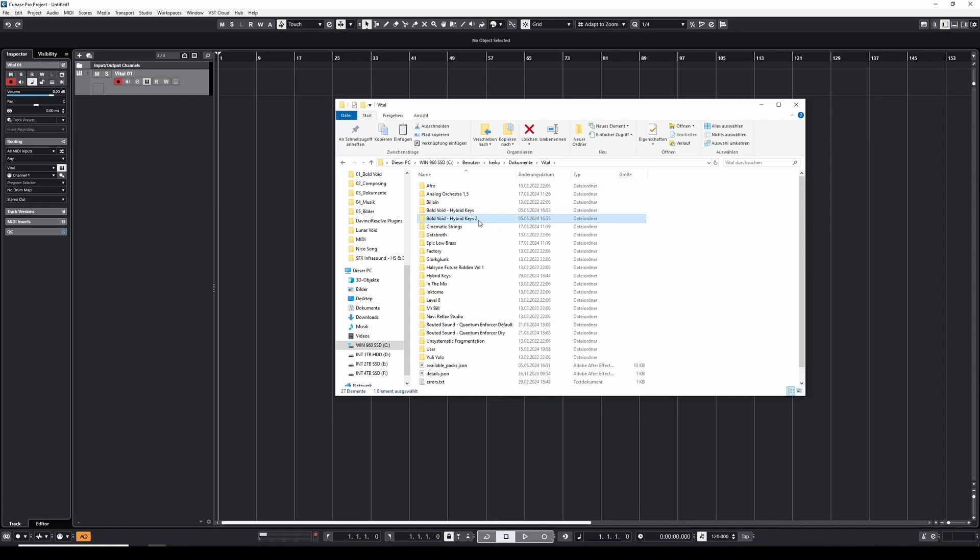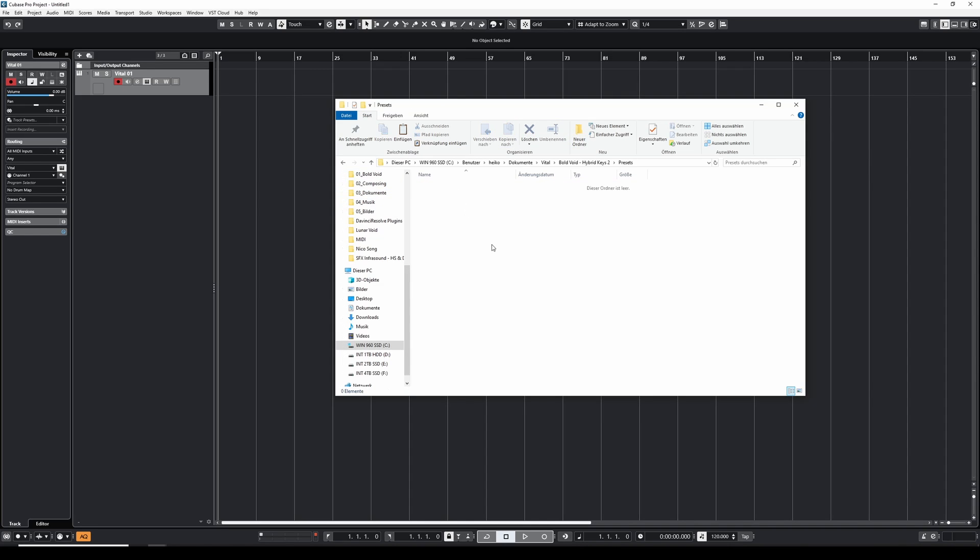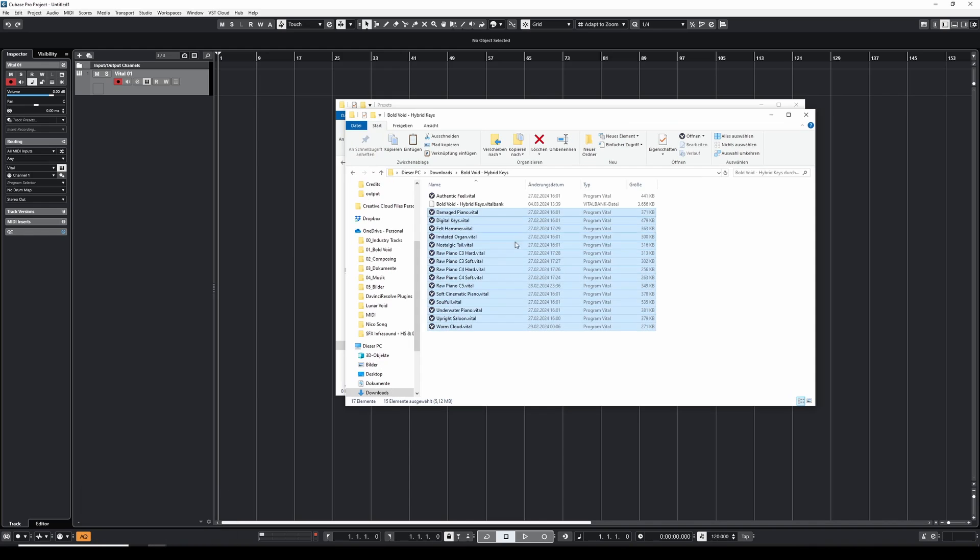We open the just created folder and we create a new folder called presets. Open that one as well, and inside of that folder we will add the individual vital presets.